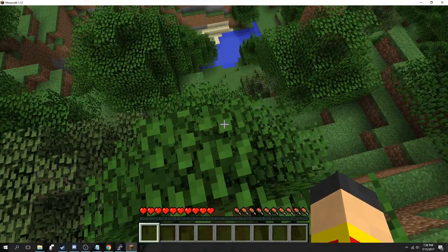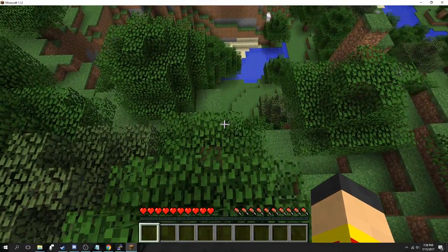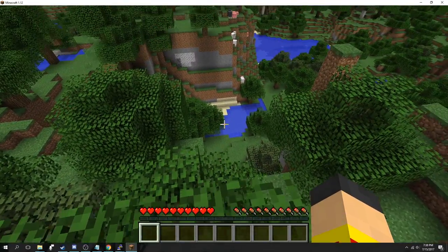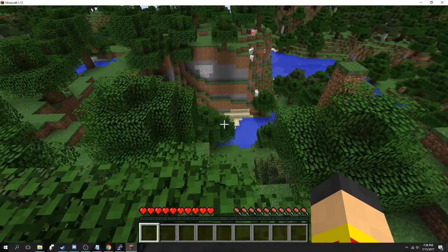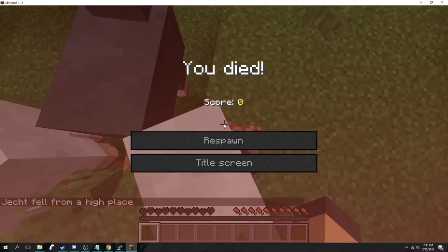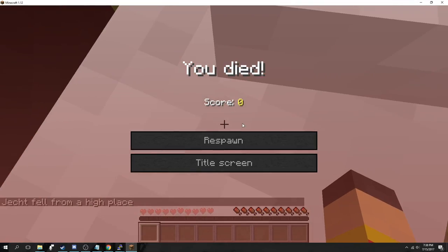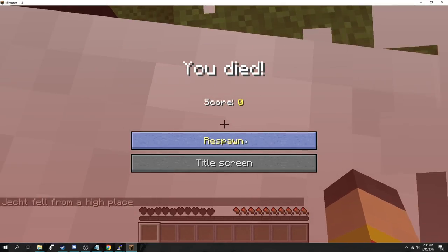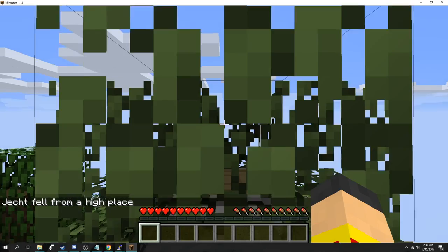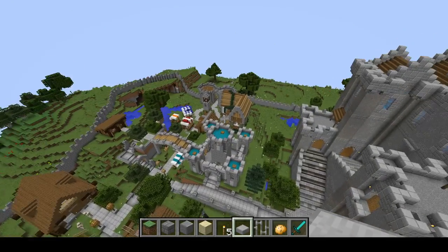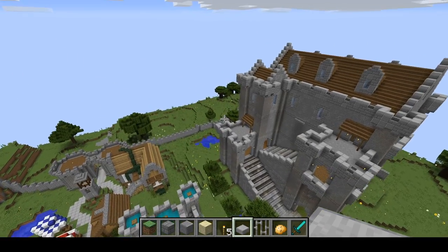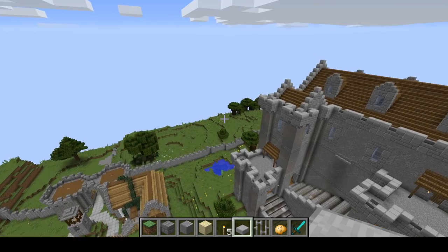After the server has rebooted it should start automatically and you should be able to connect to it in Minecraft. I copied another world of mine over to the server so I can enjoy it from multiple computers and locations. If you want to access your server from outside your home though you'll need to do some port forwarding on your router.